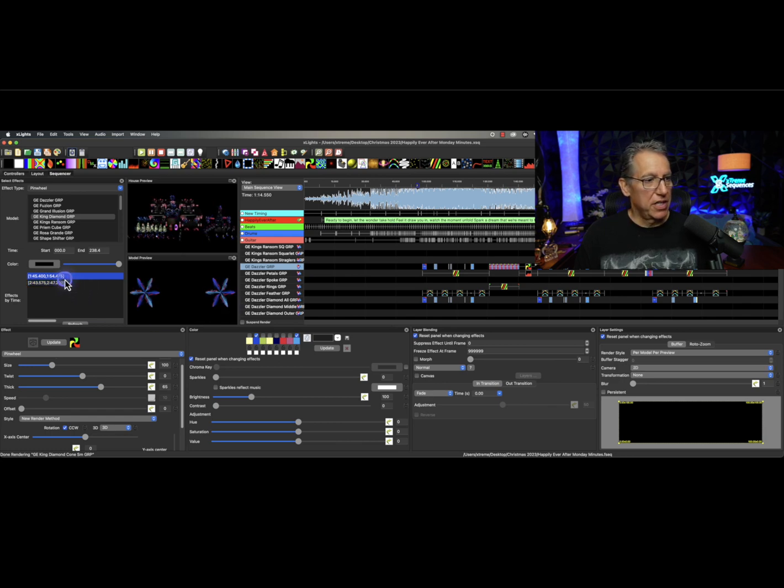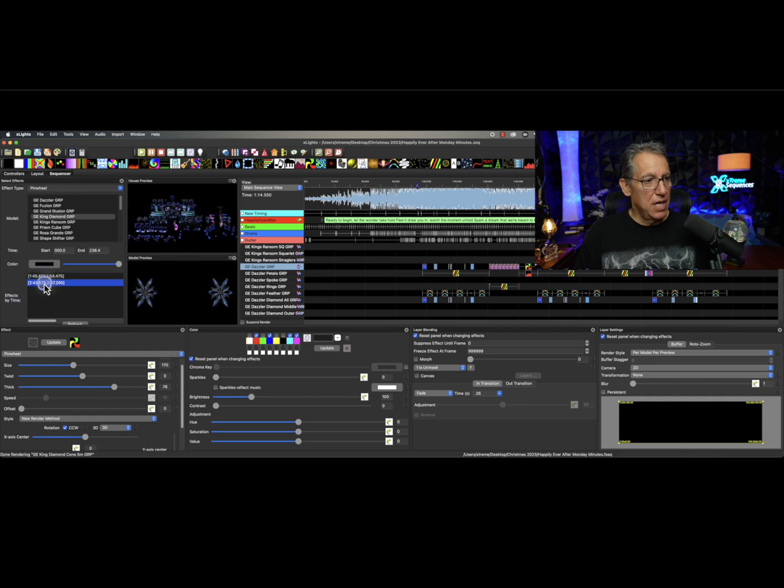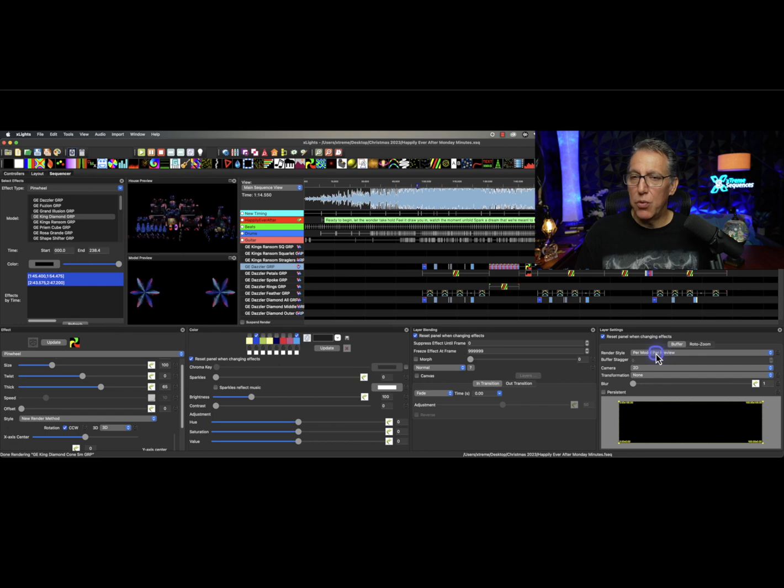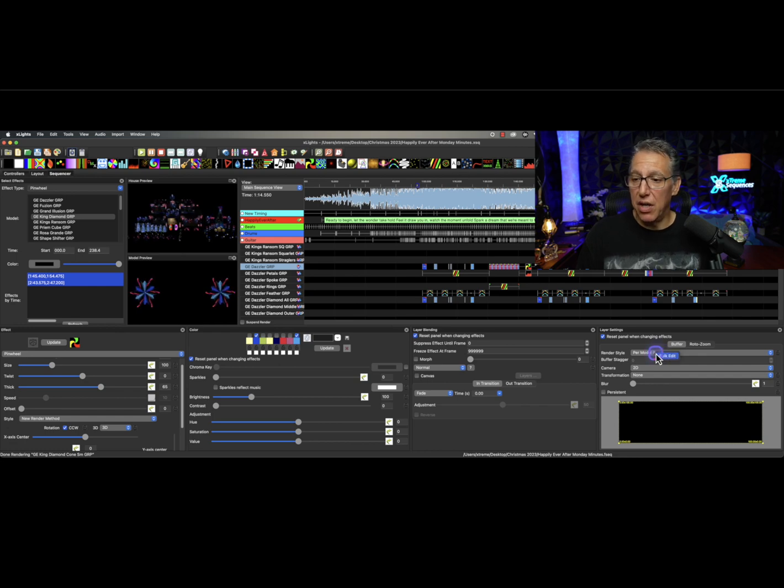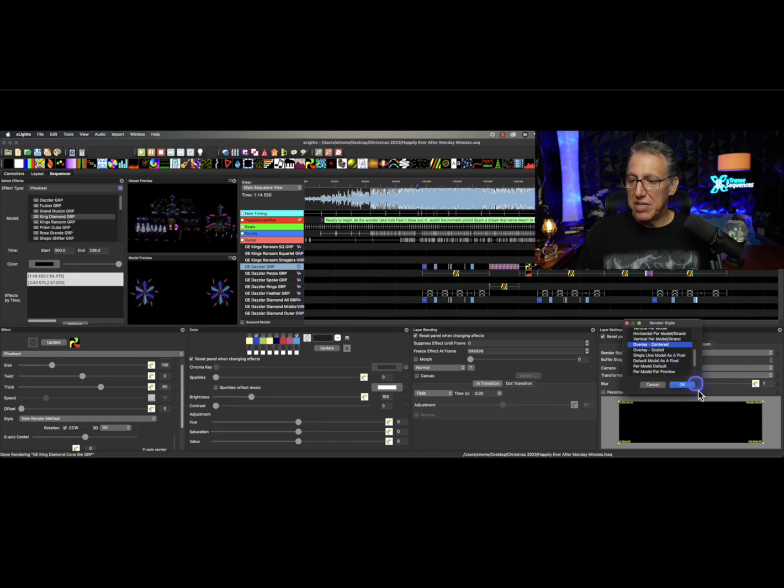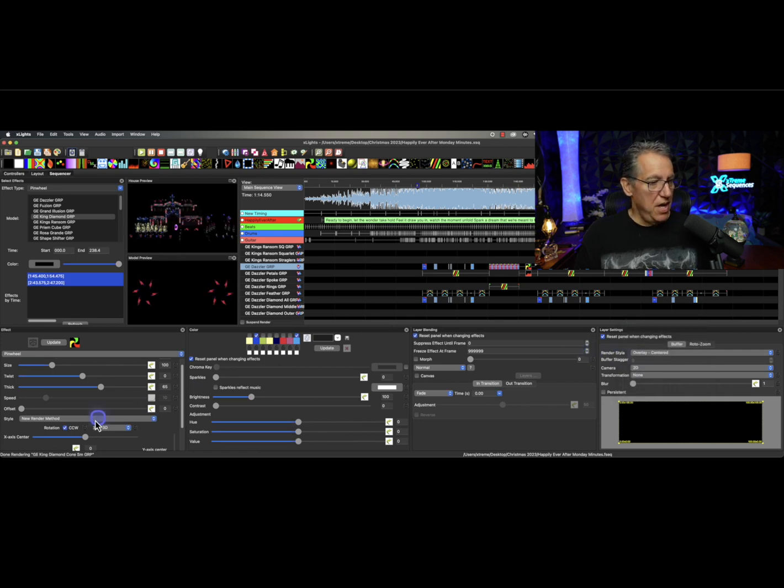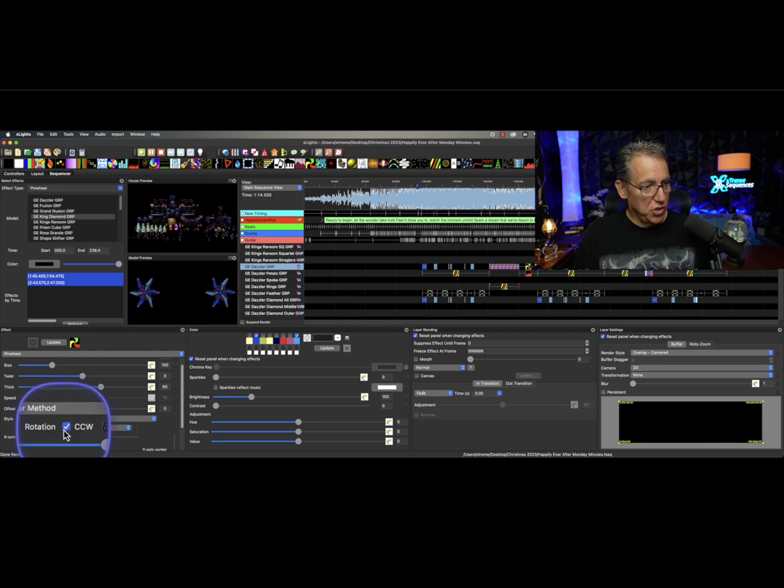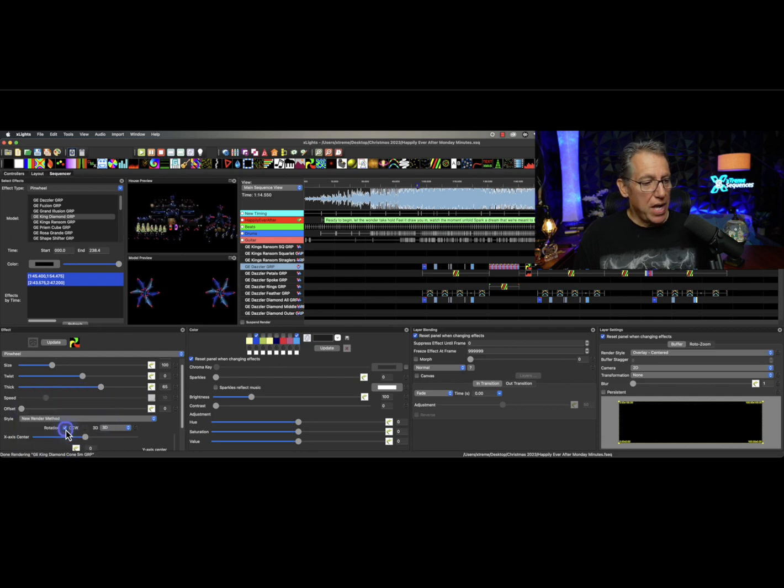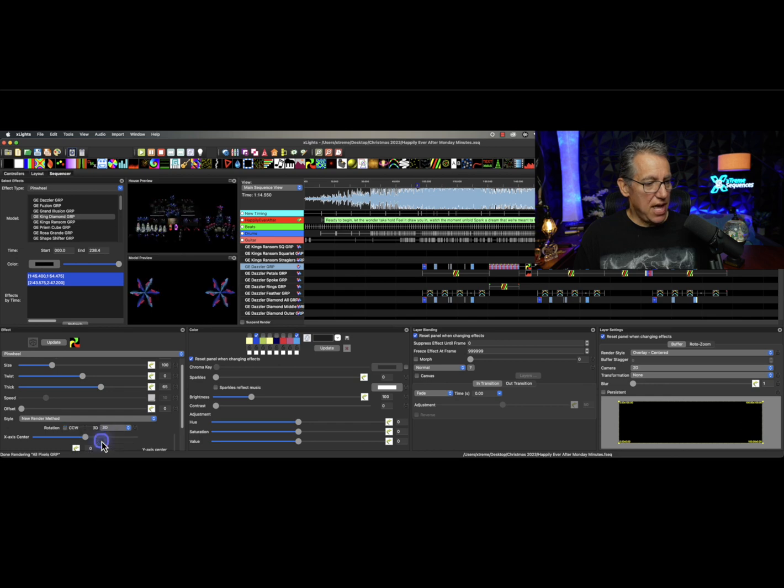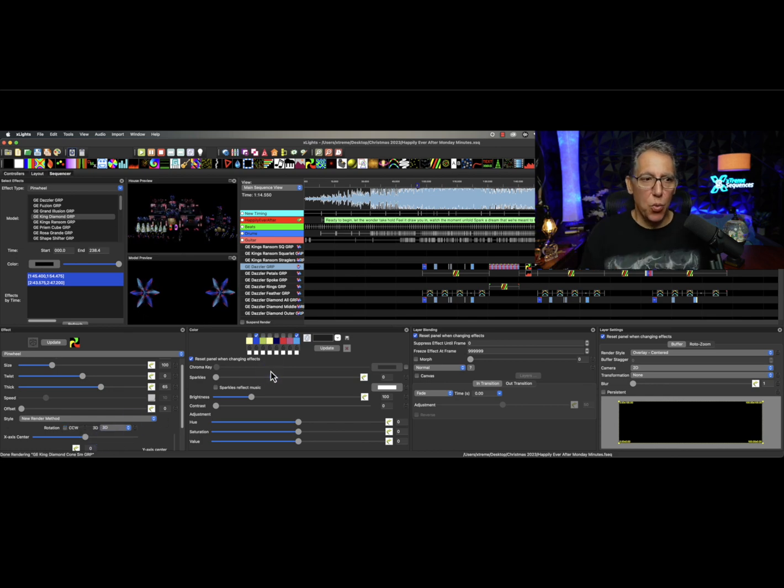So I click on that and now they're both per model per preview. If I click on one per model per preview, look over on the right. Confirm. Click on the other one per model per preview. I'm going to reverse this now. I'm going to right click, render style, bulk edit, back to overlay center. Now they're overlay center. I'm going to reverse my rotation to put it back the way it was. I'm going to right click on the rotation and I'm going to uncheck that and now they're both going the way they were.